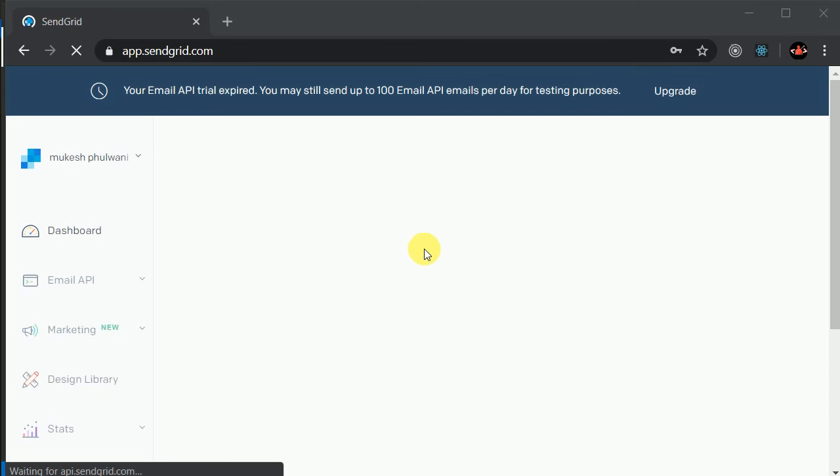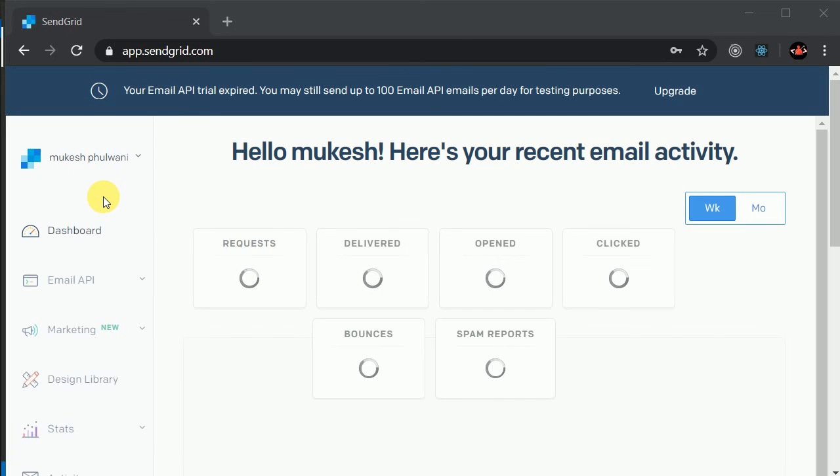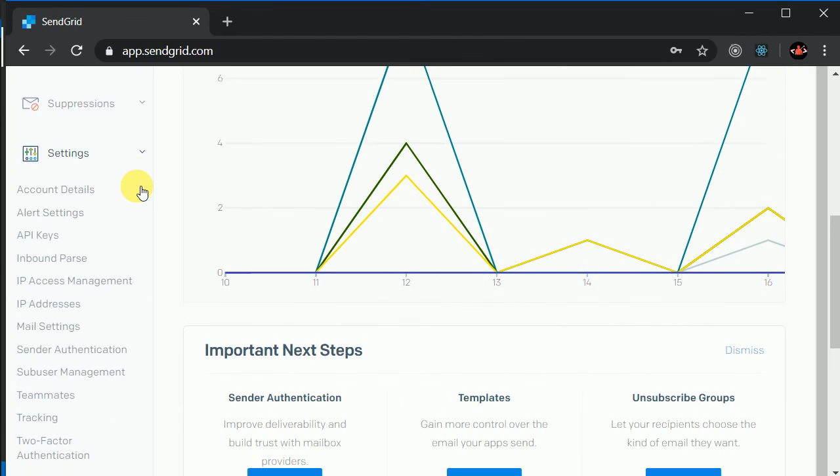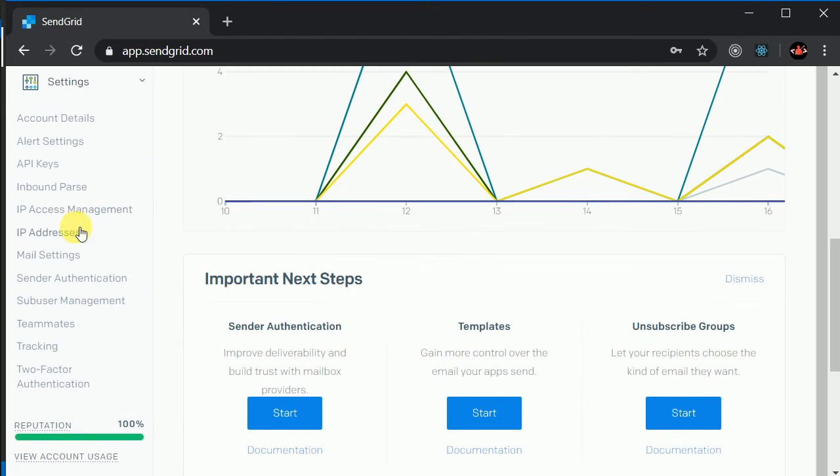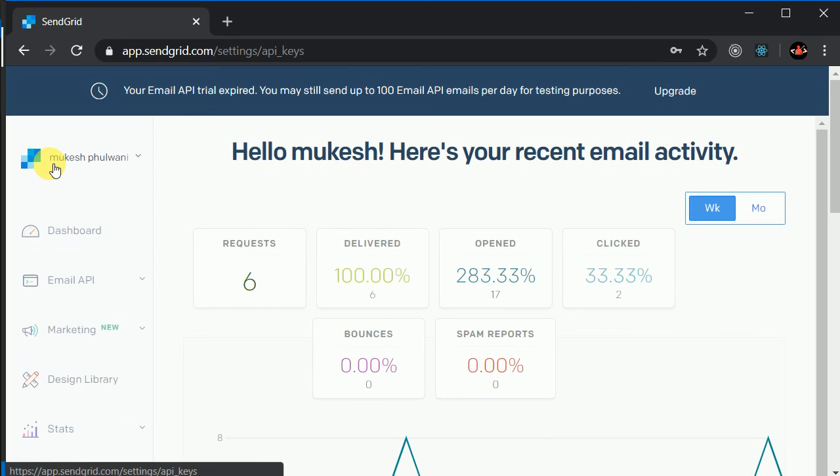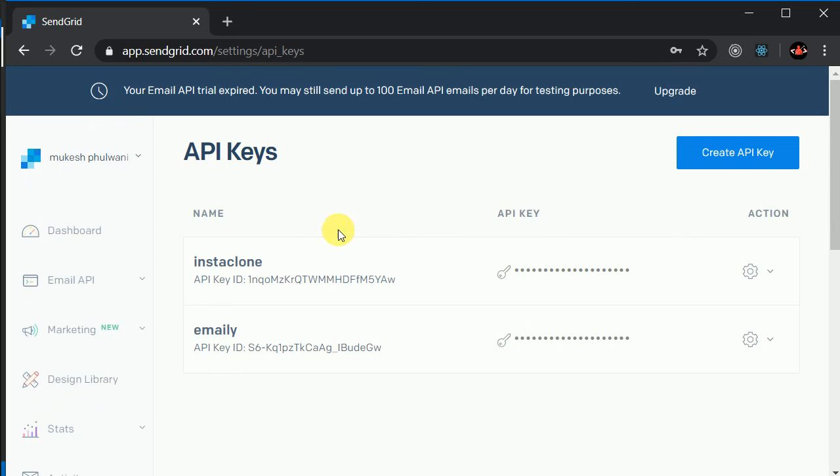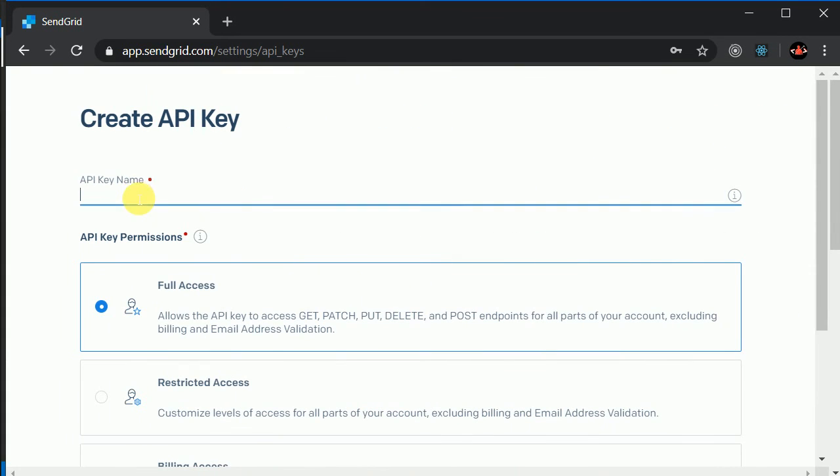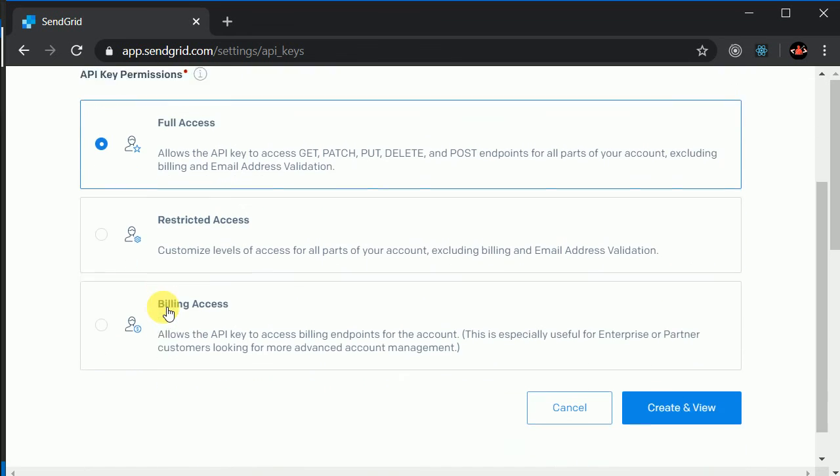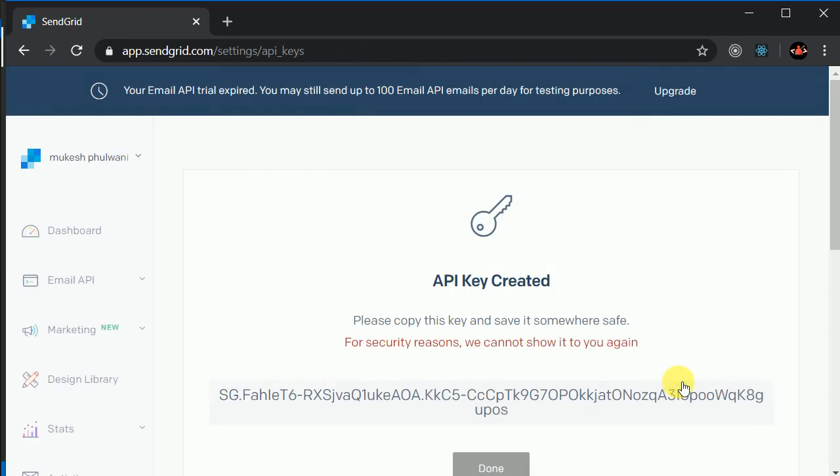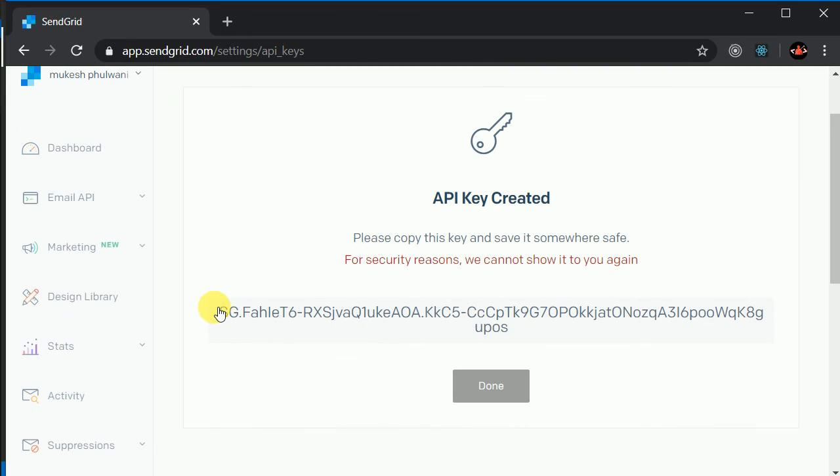So I have paused the video and logged into my account. And after logging in, navigate to the settings and inside the setting, navigate to API key. So you need to create an API key in here. So now click on this create API and here I gave it a name of my Instagram. I will click on this full access and I will click on this create and view. Now here you can copy your API key by clicking on this. Here you can see copied.